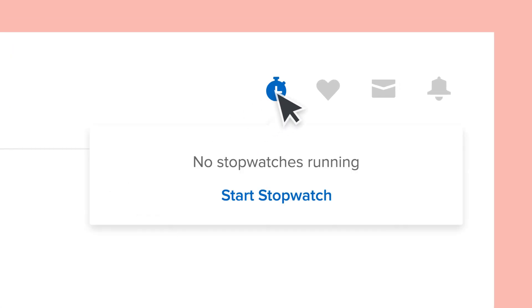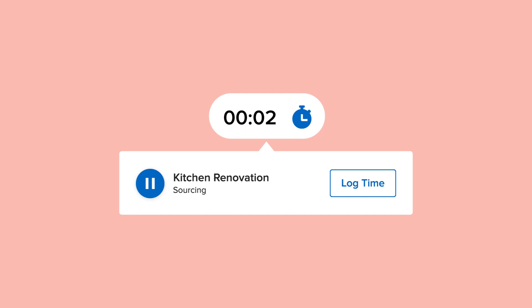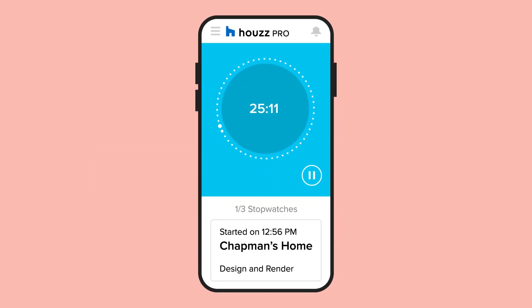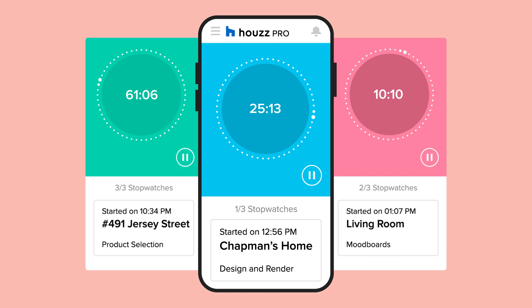Ready to start working? Turn on the stopwatch tool and easily track time, even when you spend your day across multiple projects, clients and activities. You can even create multiple stopwatches that can run at the same time in our mobile app.